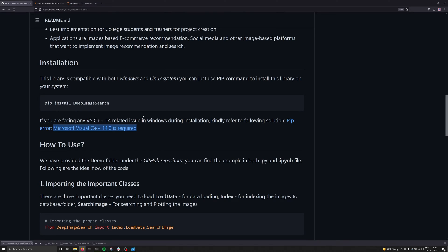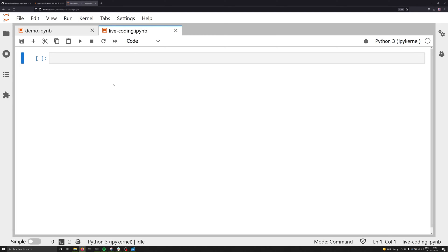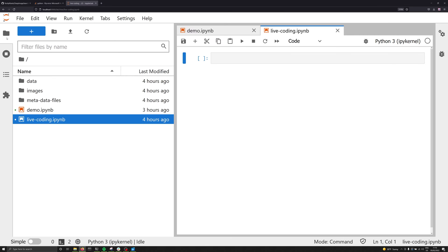Once you've installed everything correctly, you can start using the deep image search library. Let's pop over to our live coding example to see how this entire process is going to work. Now, I want to take a moment and just kind of break down this directory, which again, will all be available on GitHub.